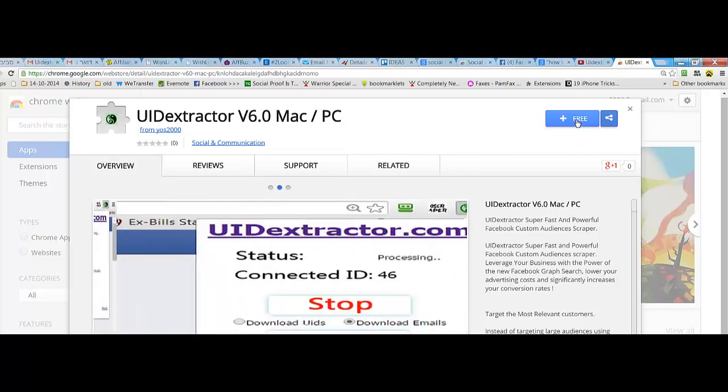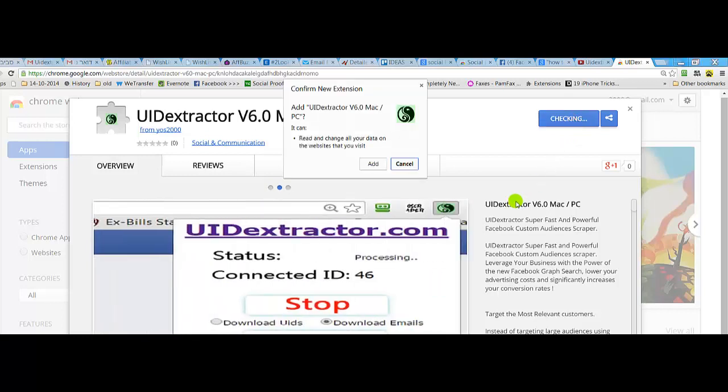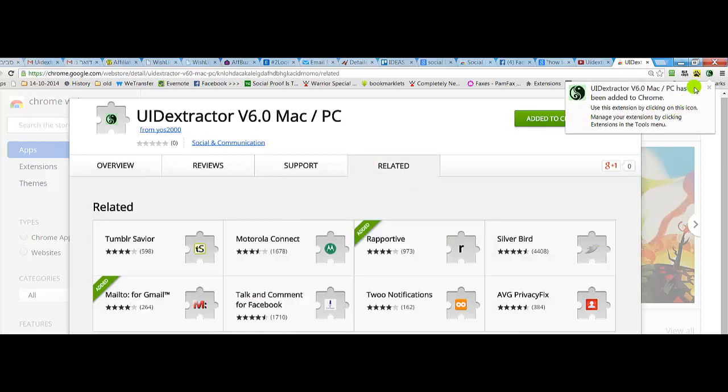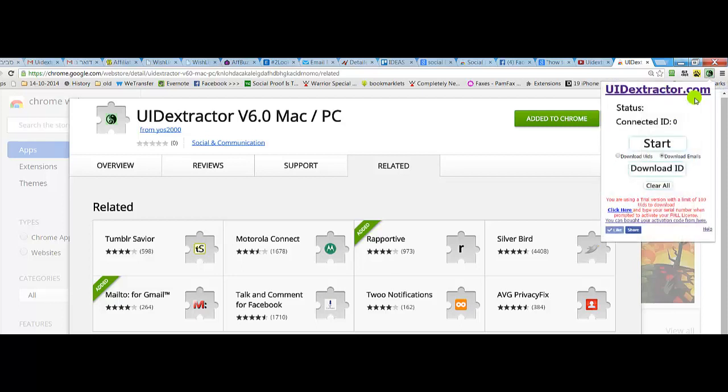Click on free, confirm by clicking the add button, then click on the icon of the UID Extractor.